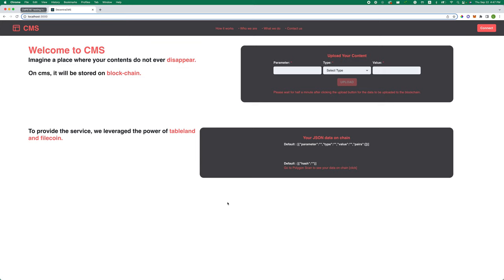Welcome to Decentra CMS. Imagine a place where your contents do not ever disappear. On CMS, it will be stored on blockchain.